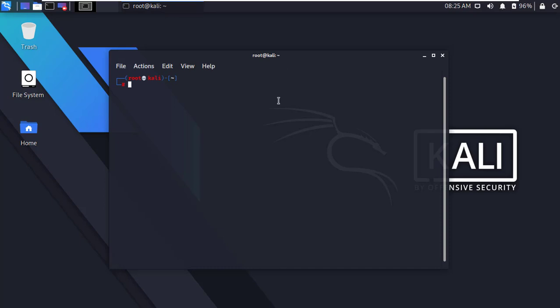And update your machine. Type apt-get update and press enter.